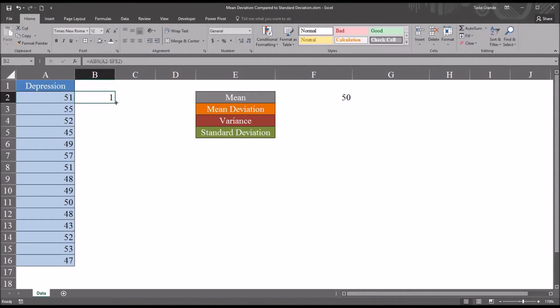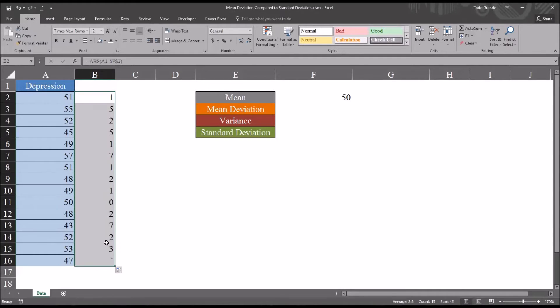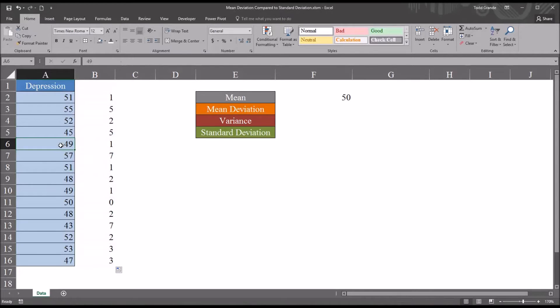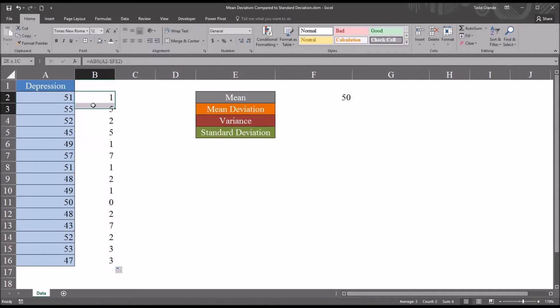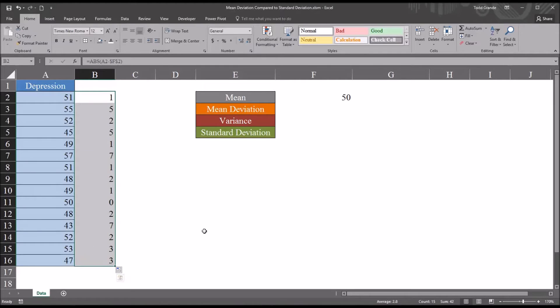And as I autofill this function down, you can see even the values that would have been negative, like 49 minus 50, because we're using an absolute value, it returns 1. So here we have the absolute values of all the differences between the scores and the mean.